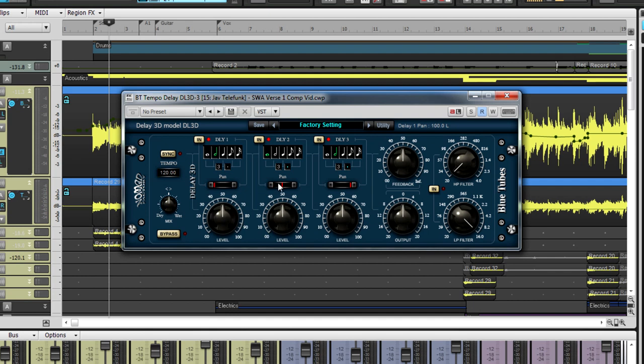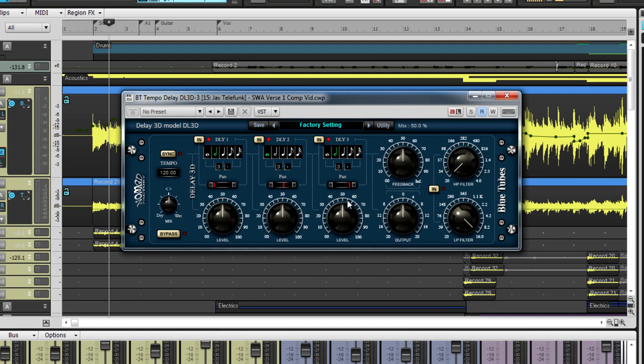For even more flexibility, each delay unit has independent pan settings so that the user can customize each delay to the left, right or center of the stereo image. There is a mix knob to the left of the three units ranging from dry to wet for blending options.